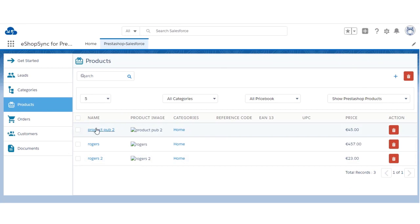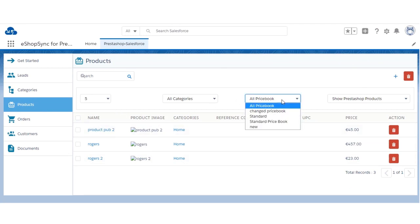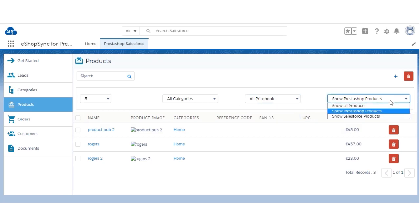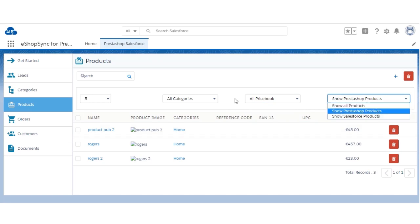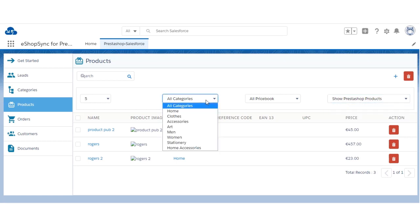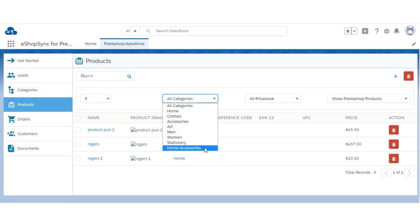On the Salesforce end, you can see all three products synchronized from PrestaShop to Salesforce. You can select the price book according to your requirement and set the product options. If you want to filter by PrestaShop products, you can select the categories of the products you want to view, and from this section you can select specific categories.